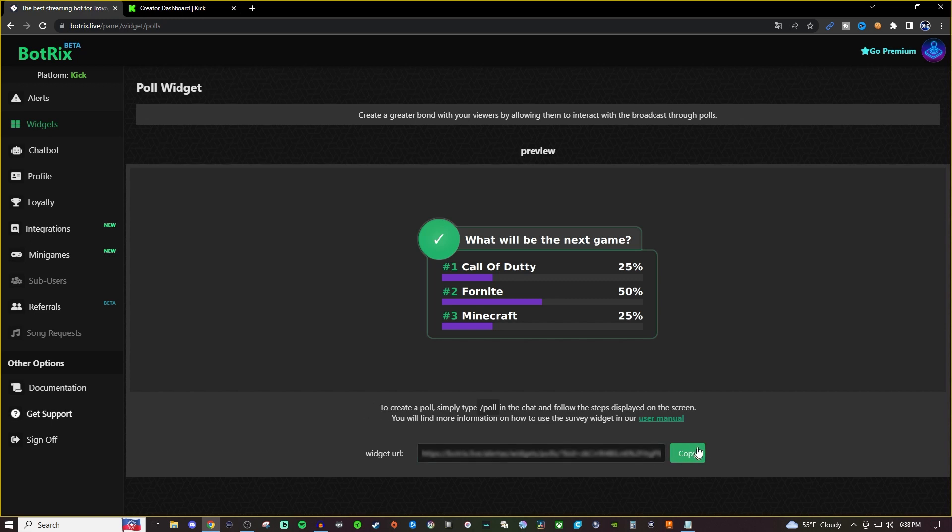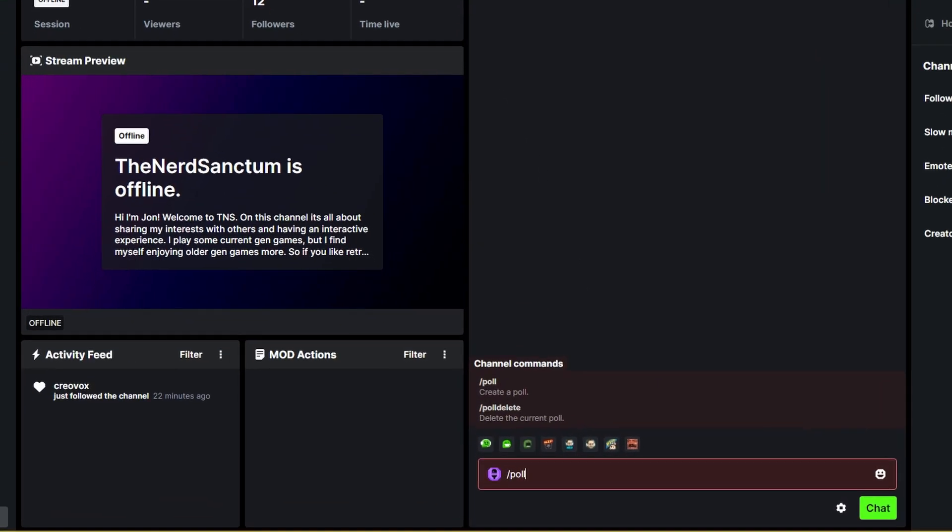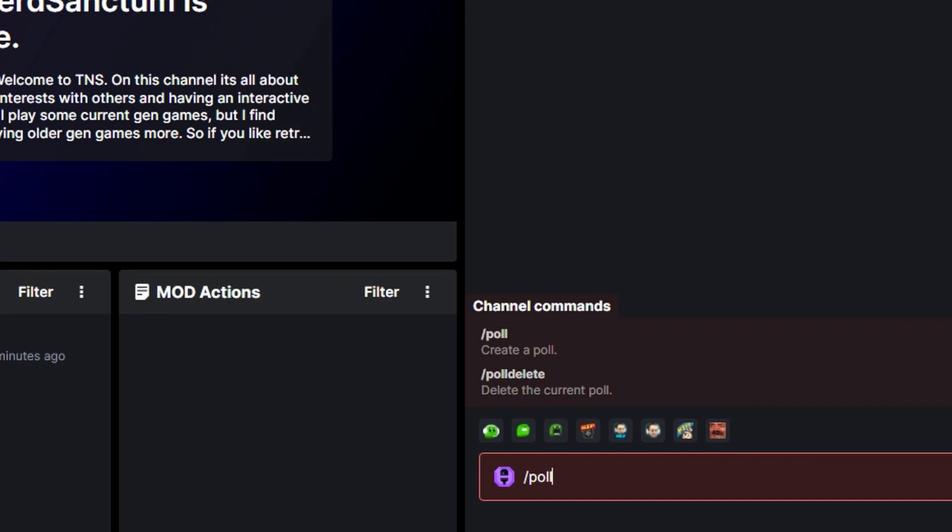Now I'm also going to copy this widget here, but we're going to do that in just a minute once we set up the actual poll. So I'm going to go to my creator dashboard and I'm going to do forward slash poll. And as you can see, it does show that the forward slash poll creates a poll. And then if you want to delete it, you do forward slash poll delete as one word, and then that will delete the poll.